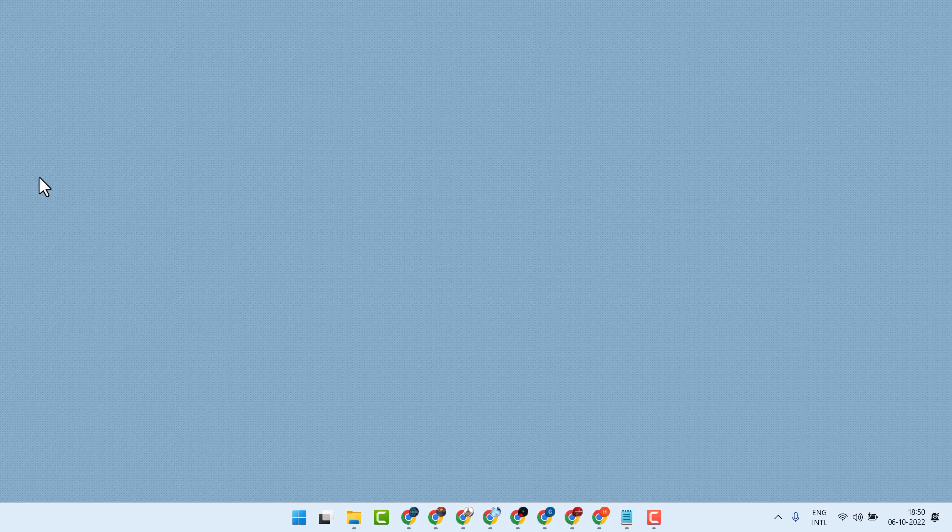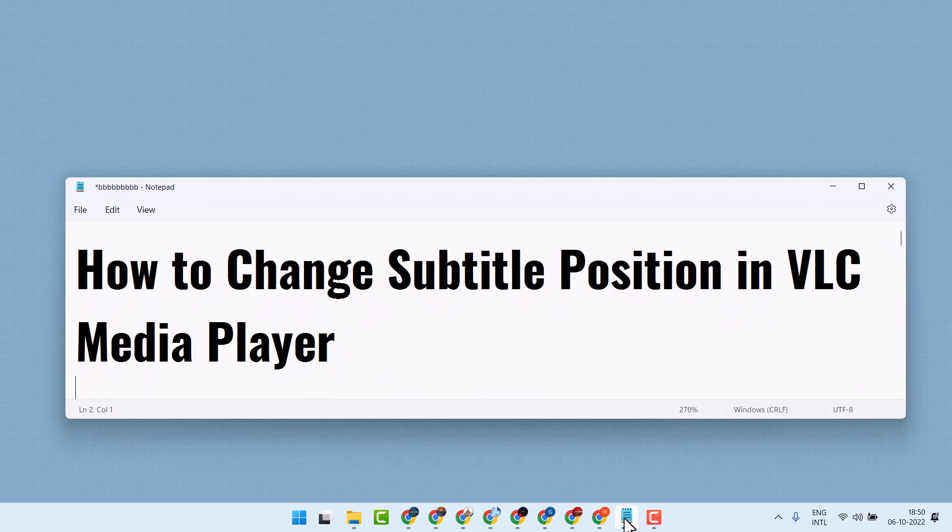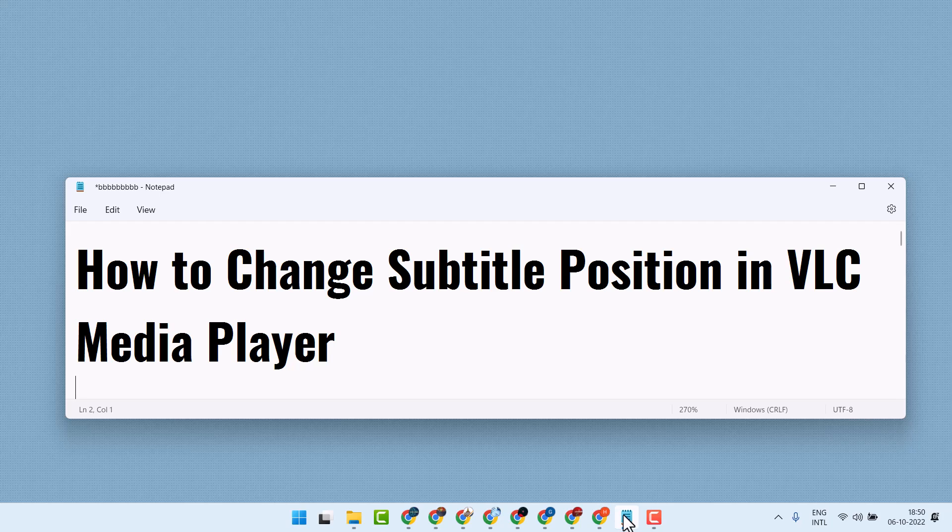Now close and reopen your VLC. So this is the way you can change subtitle position in VLC media player. Thanks for watching.